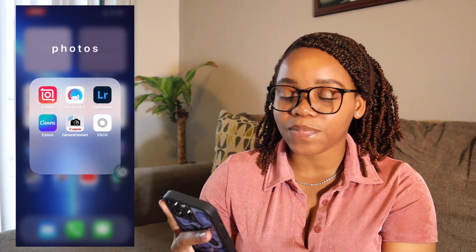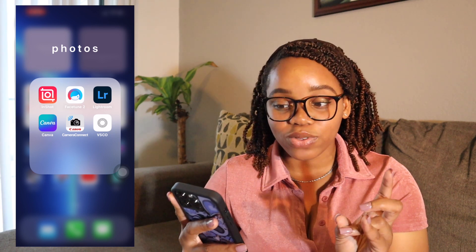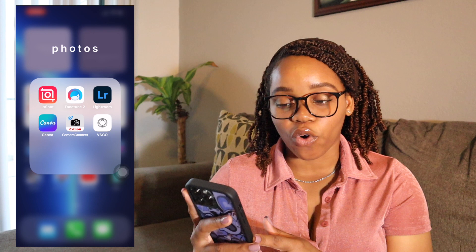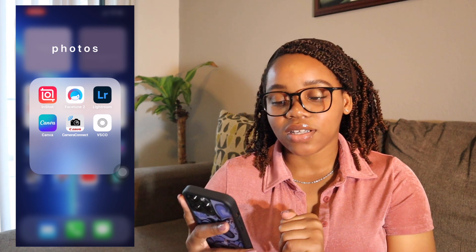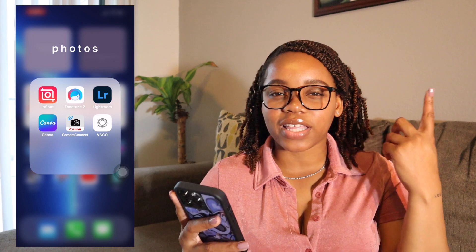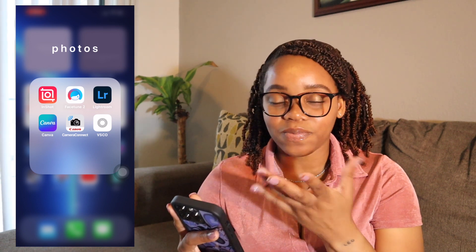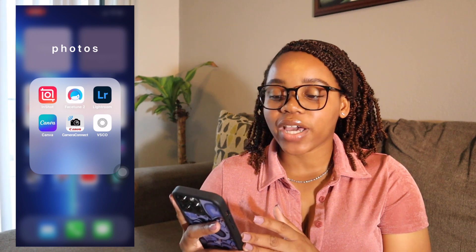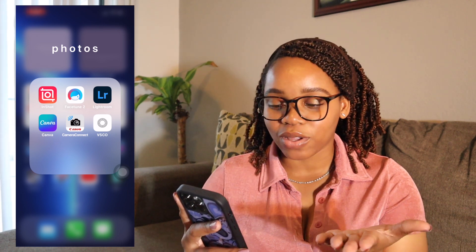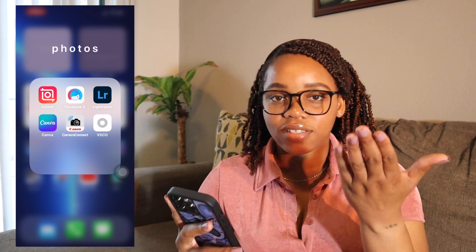For the photos and editing apps: I use InShot to edit my Reels — I used to use it for YouTube videos before I moved to my laptop. FaceTime 2 is for making backgrounds white or smoothing my face for touch-ups. Lightroom is another editing app I use. Canva is for making my thumbnails and my outros. Camera Connect links to my camera, and I also have VSCO though I haven't used it in a while.